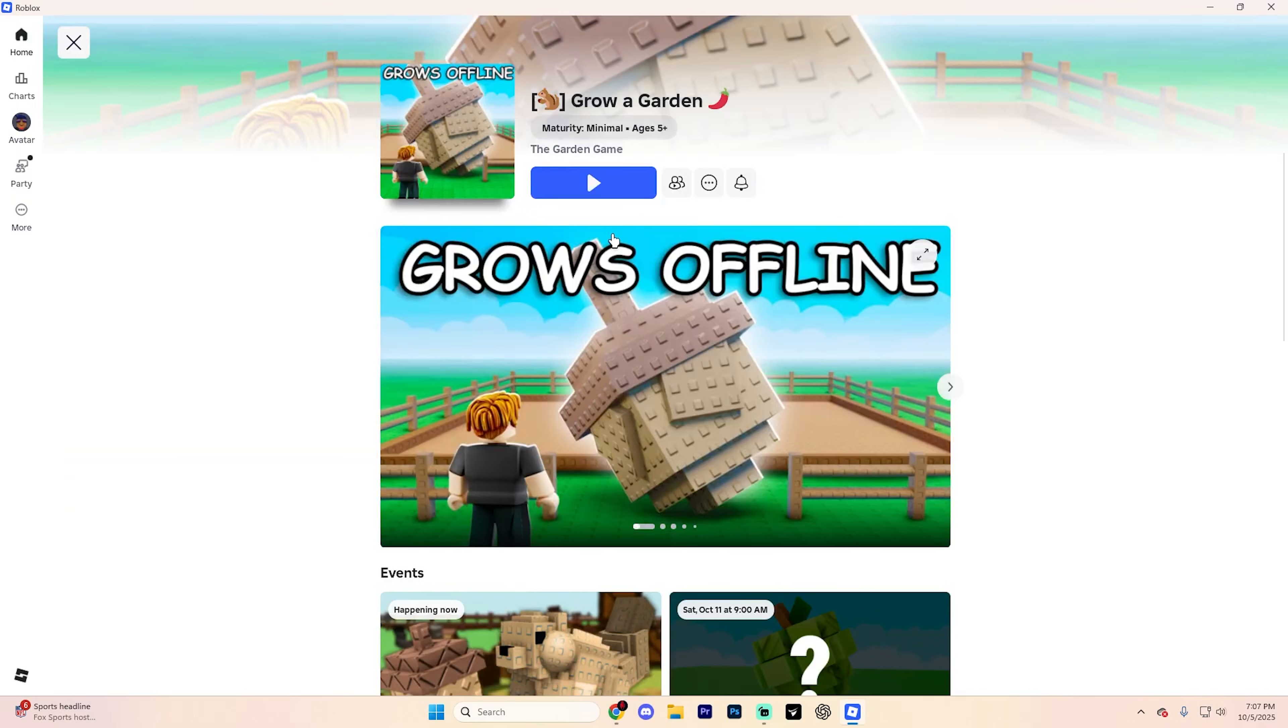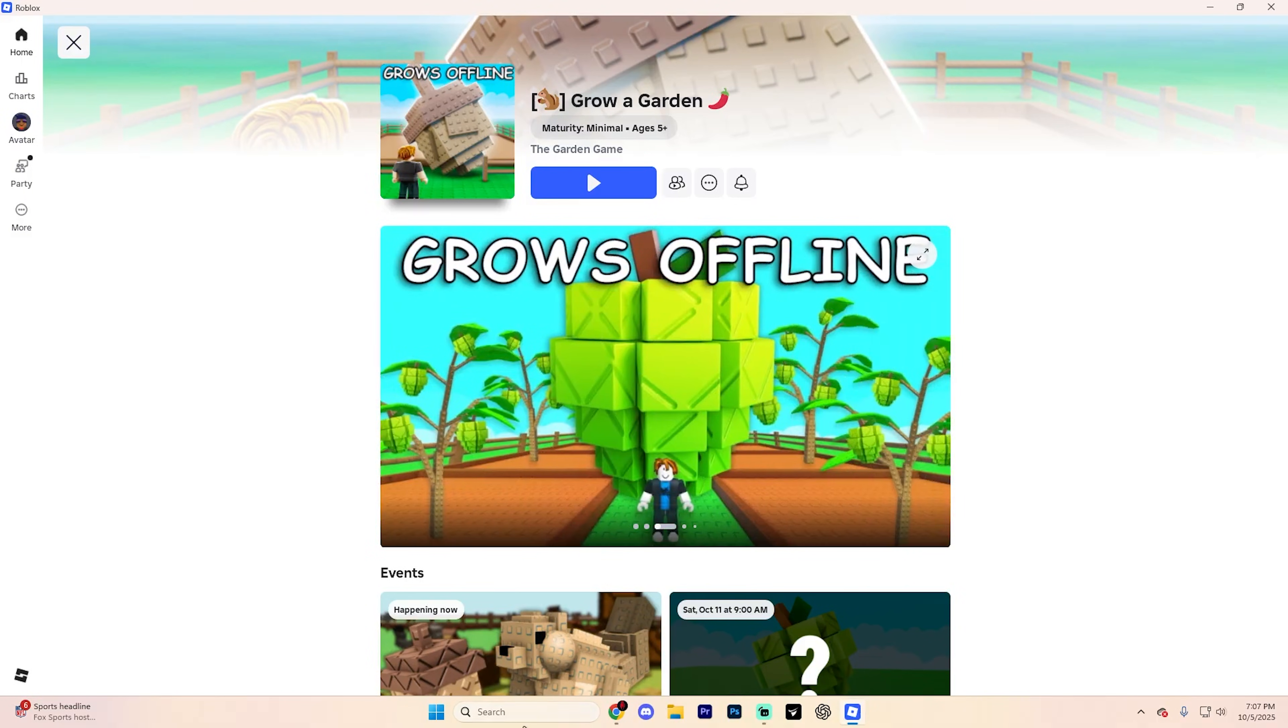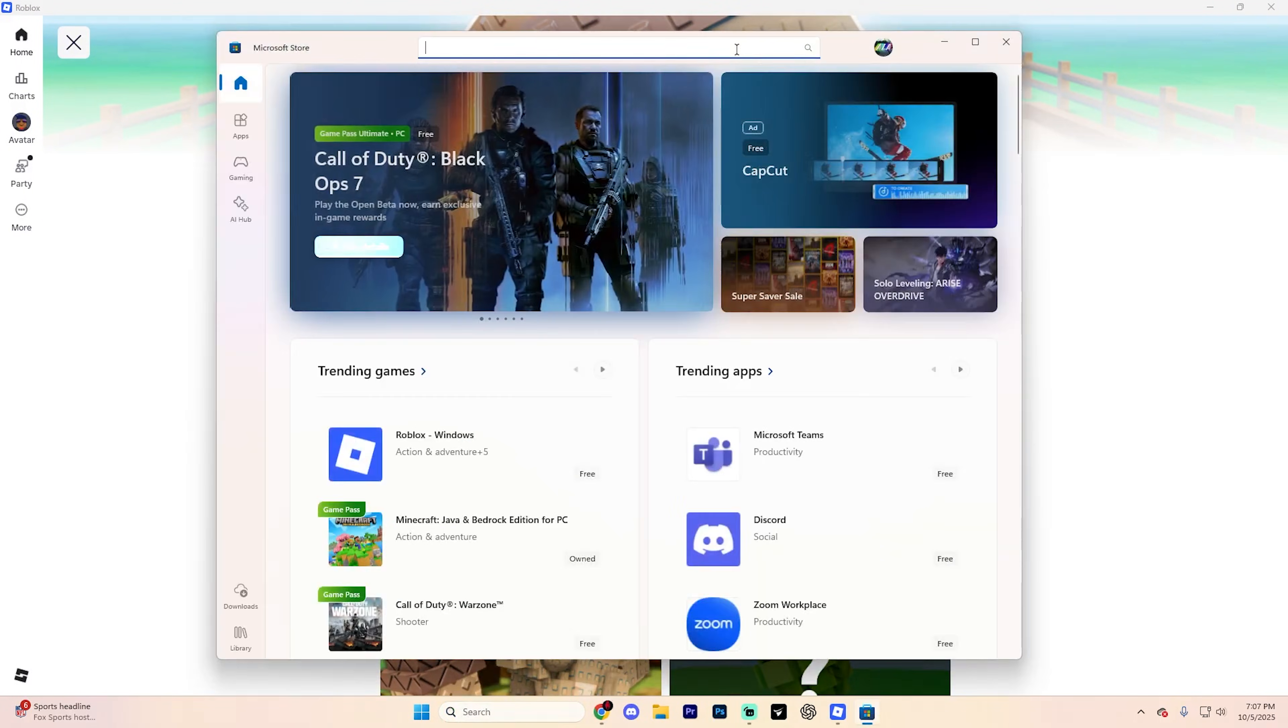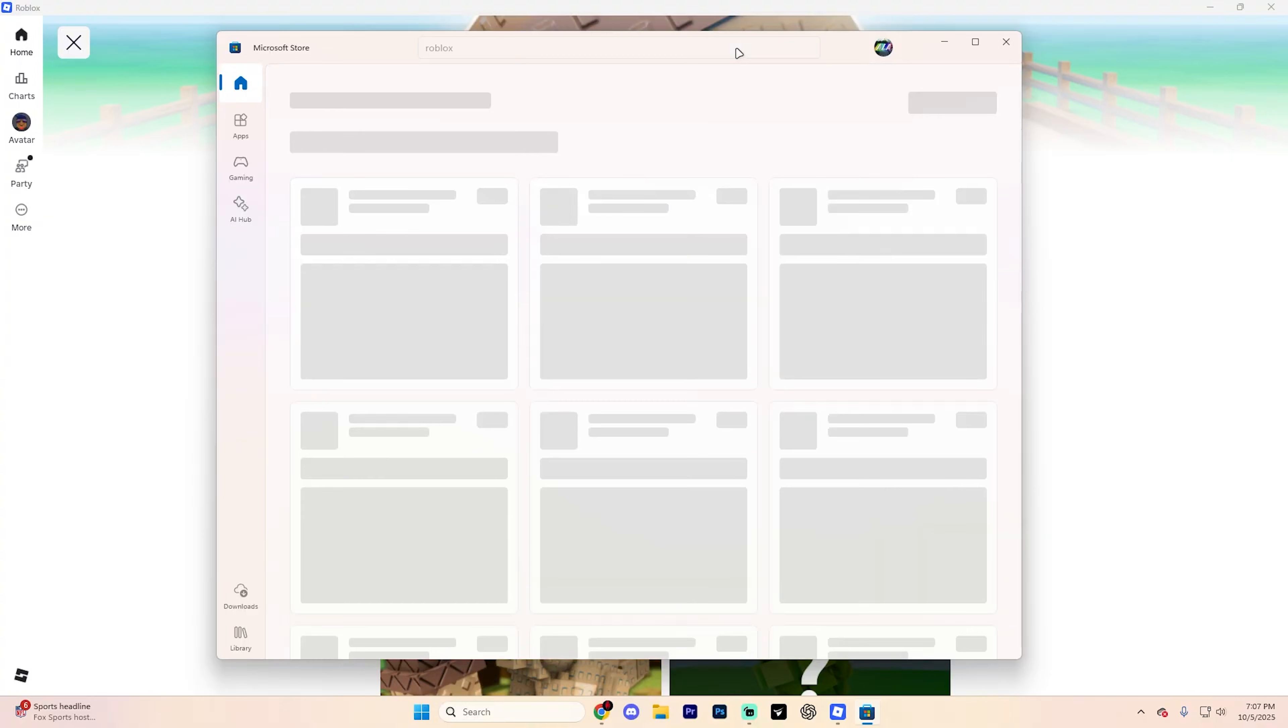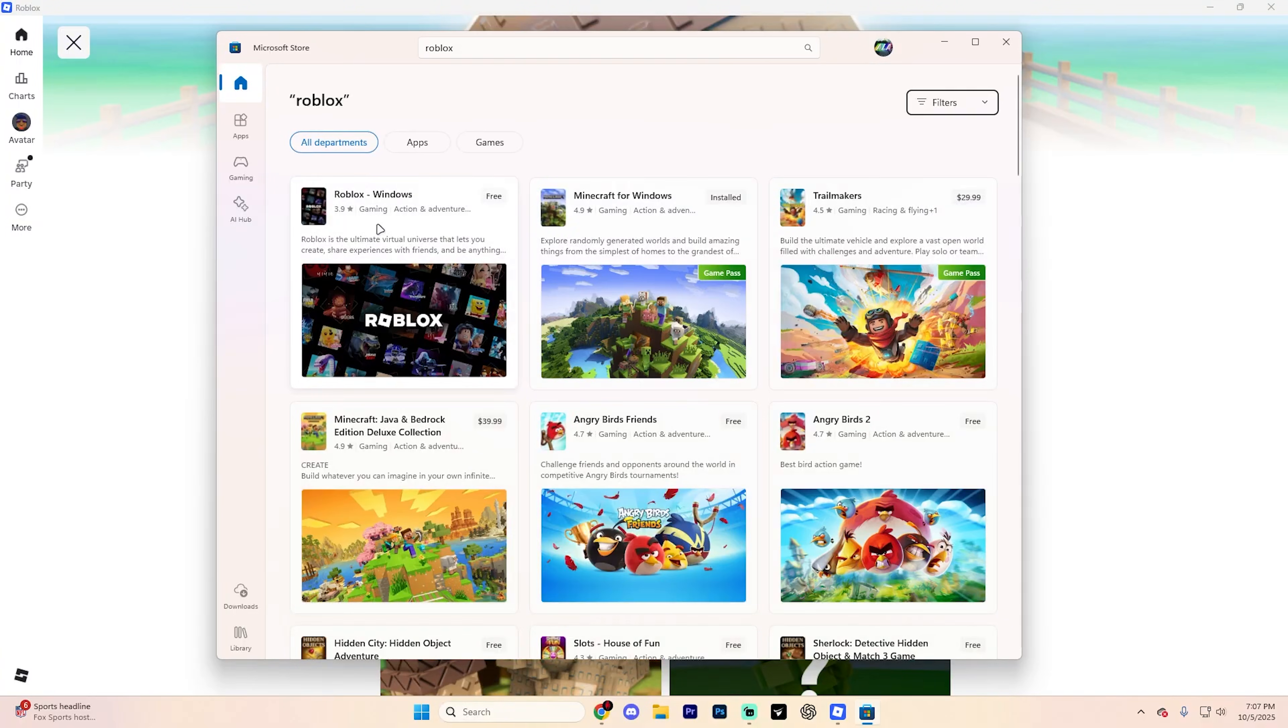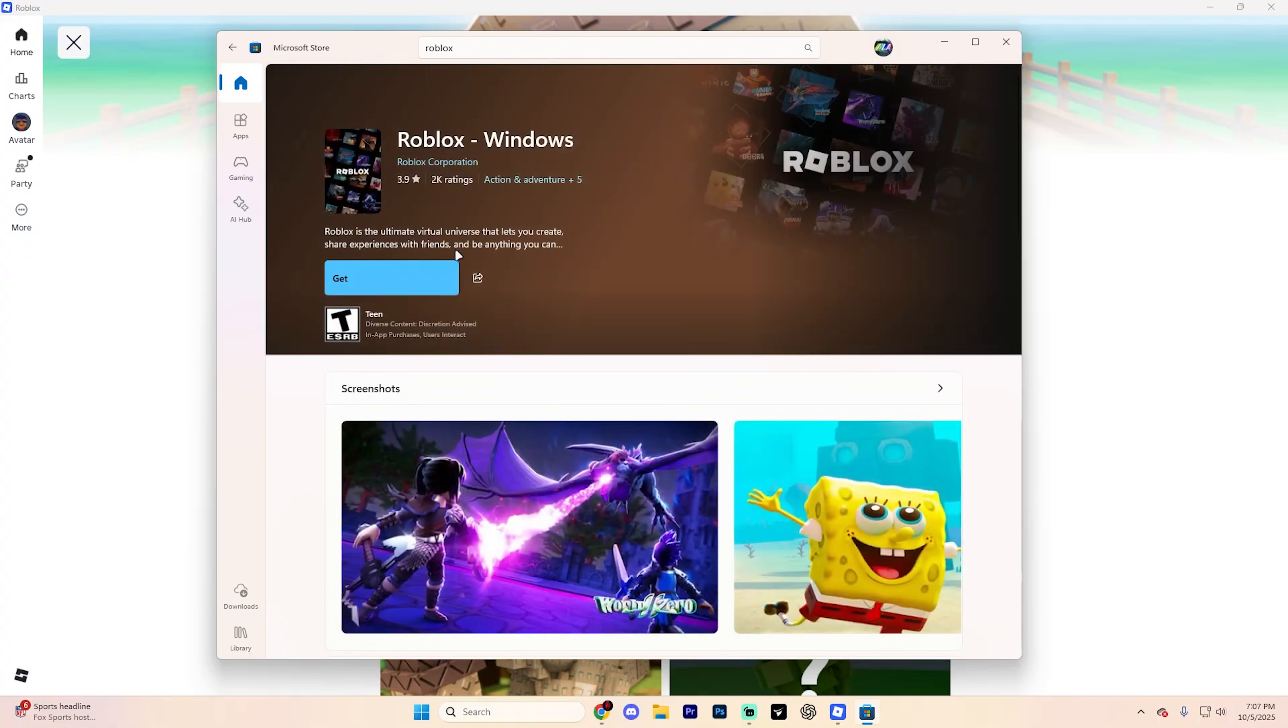For example, we could do something like Grow a Garden right here. Load into it, and then what you're going to want to do is open up the Microsoft Store version by going to the Microsoft Store and searching Roblox just like so. And you'll see Roblox for Windows on here.